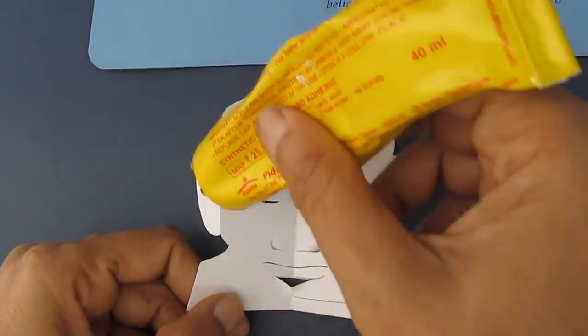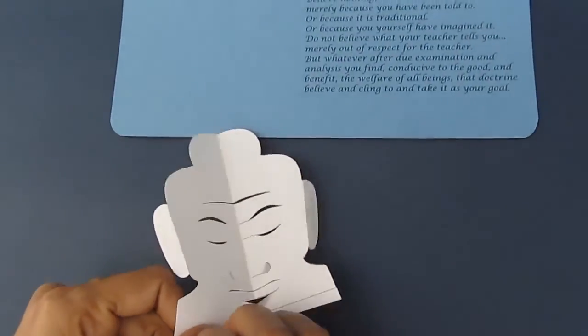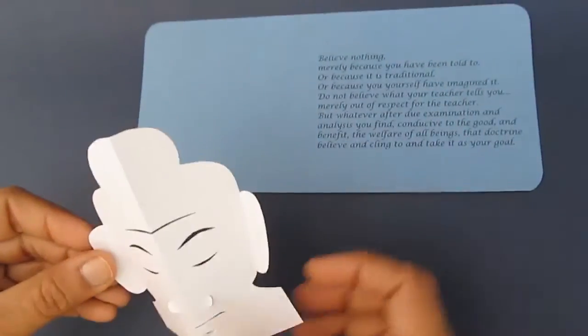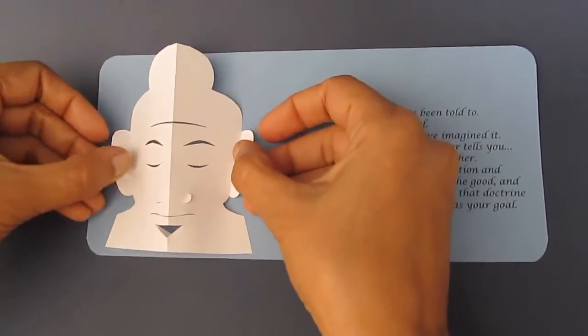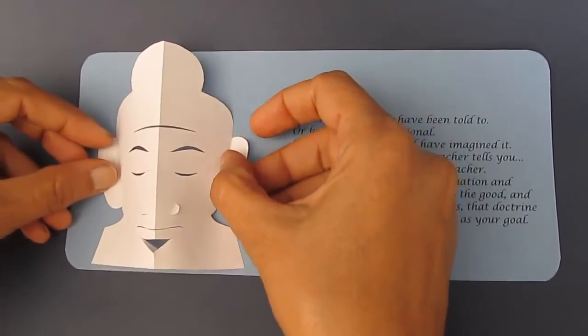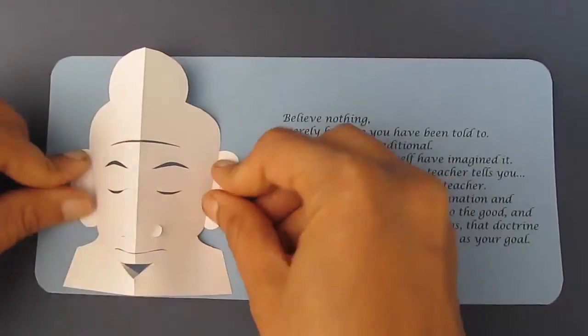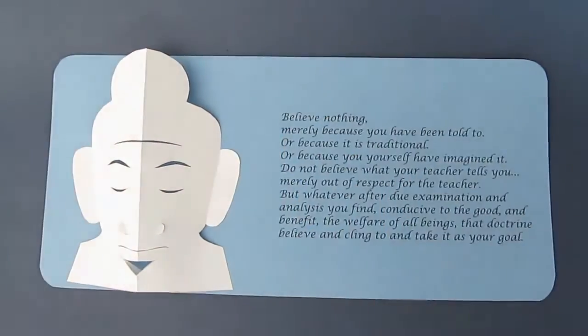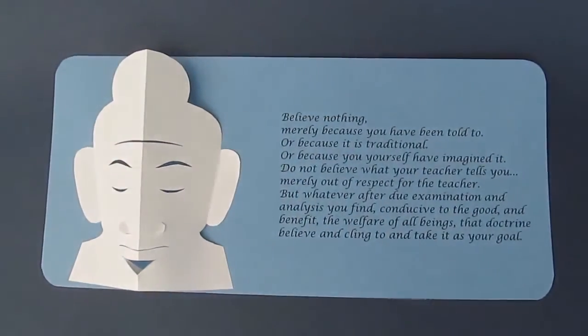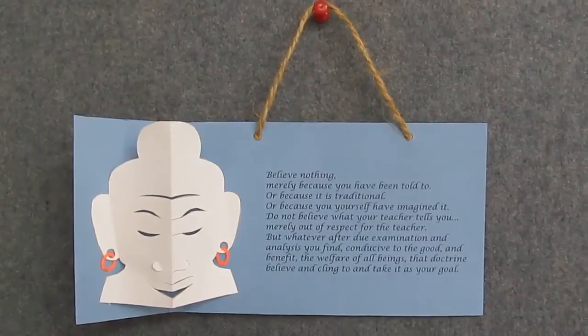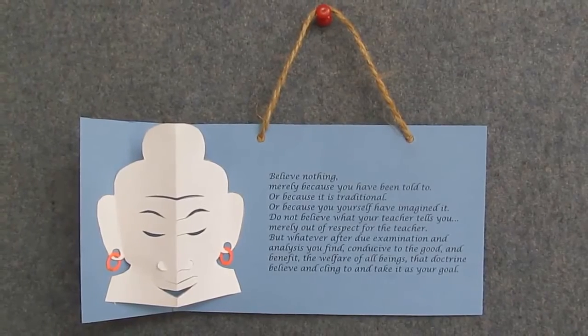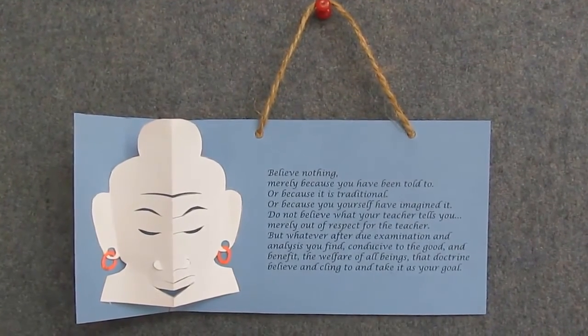Where he says we should not believe in anything, even what we are saying in this video. But examine, and only after due examination, if we find it to the benefit of all human beings, should it be accepted as our goal.